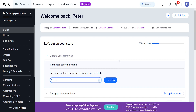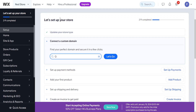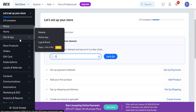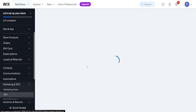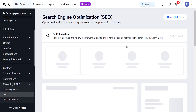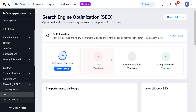Wix: how to get found on Google. From the main page of Wix, scroll down until you see Marketing and SEO, then go to the SEO section. From here we will need to set up a few things if we want to get found on Google.